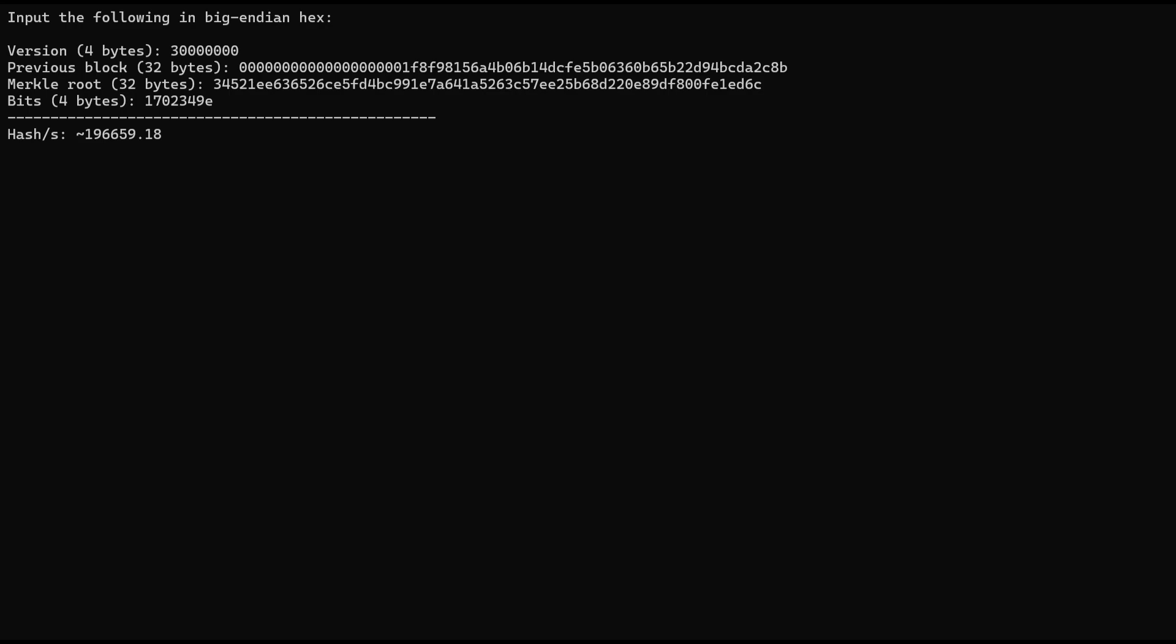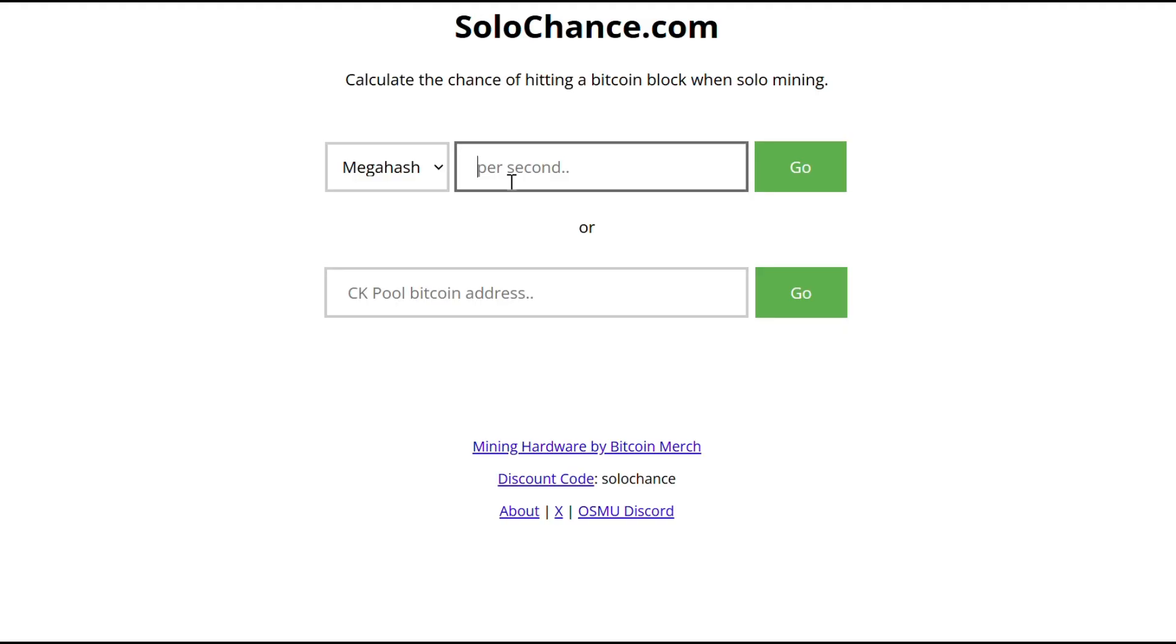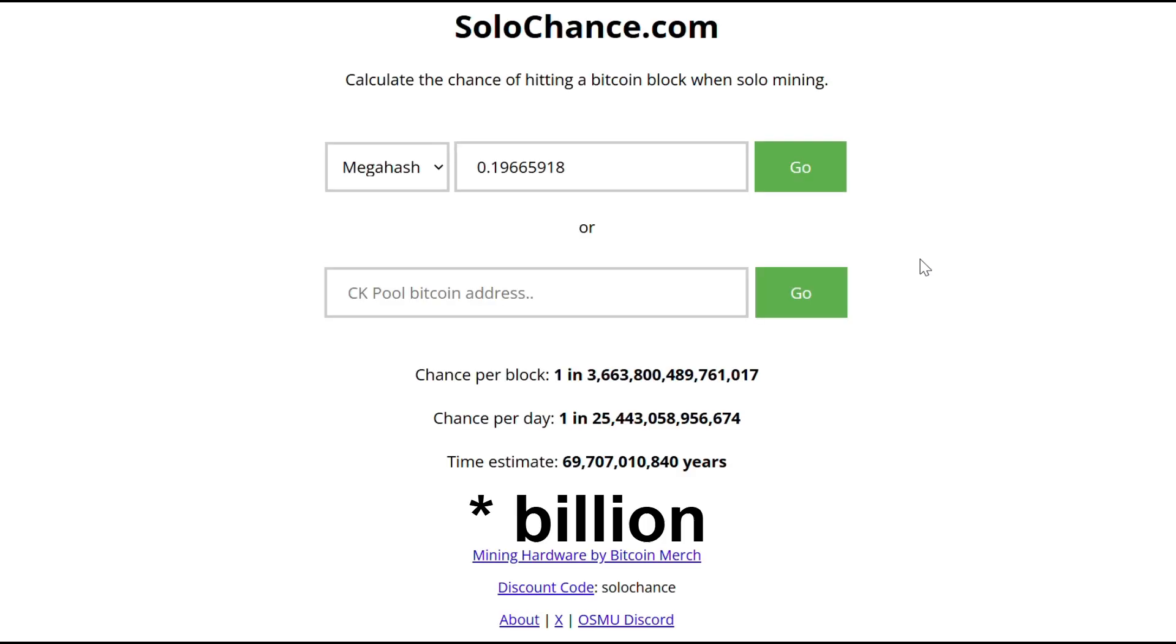On my custom Bitcoin miner that I made for educational purposes, it would take well over 69 million years for me to even see results.